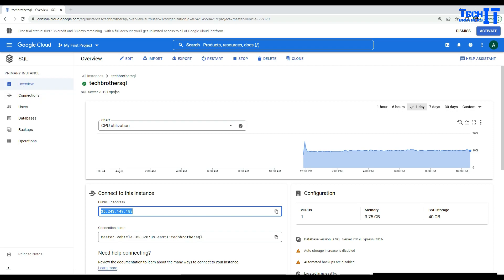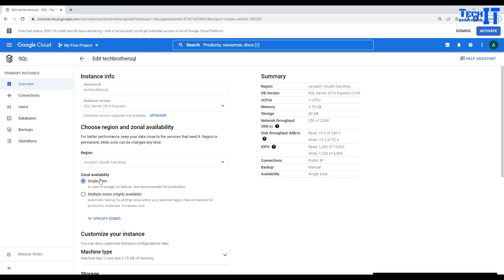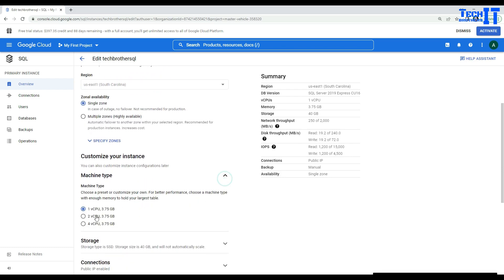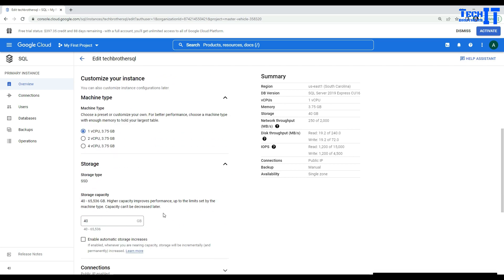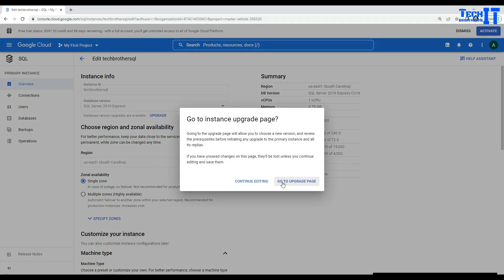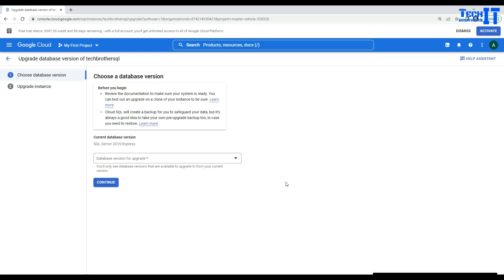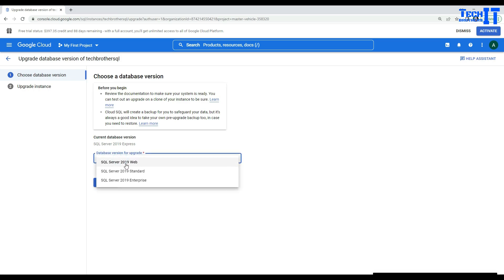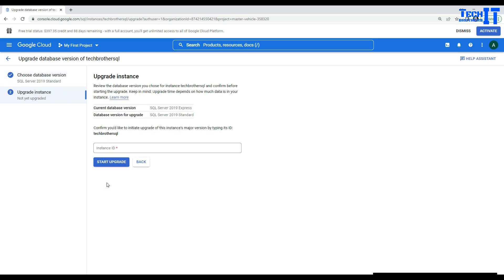I'd like to change from Express to Standard. I'll click the Edit button, where I can make other changes such as increasing CPUs and storage. But I'm not interested in those settings — I'm interested in the database version upgrade option. I'll hit Upgrade, and it asks whether I want to continue editing or go to the upgrade page. I'll go to the upgrade page. The options available are SQL Server 2019 Web, SQL Server 2019 Standard, and SQL Server 2019 Enterprise.